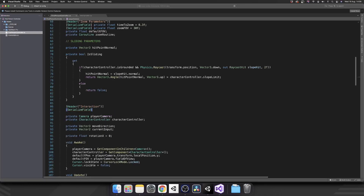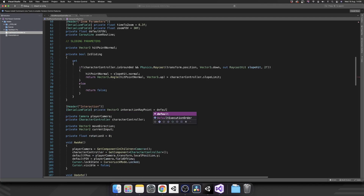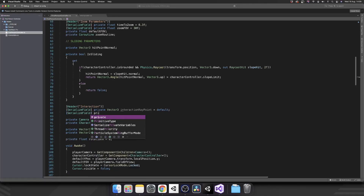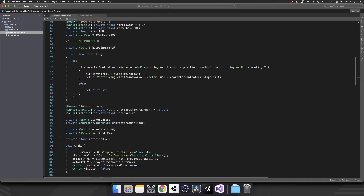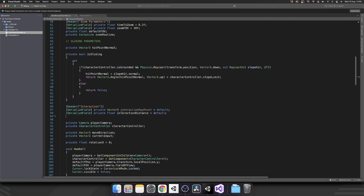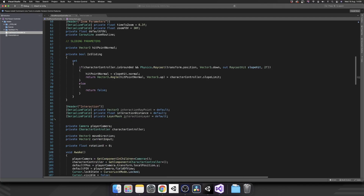The first thing we're going to need is a serialized field — that's going to be a private Vector3 called interactionRayPoint. Next, another serialized field: private float interactionDistance, which is going to be how far a ray can travel to actually interact with an object in the environment. Next, a serialized field private LayerMask — that's going to be our interactionLayer. Then the final thing we need is a private Interactable currentInteractable, so we keep a reference to whatever we're looking at so we can call methods on that object.